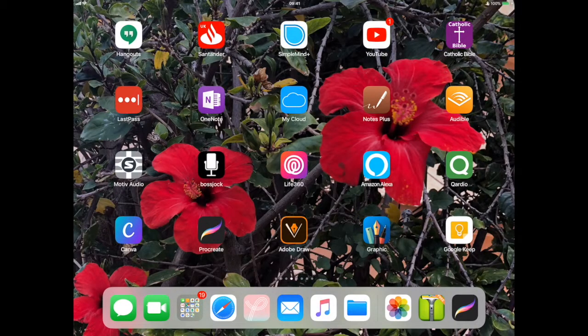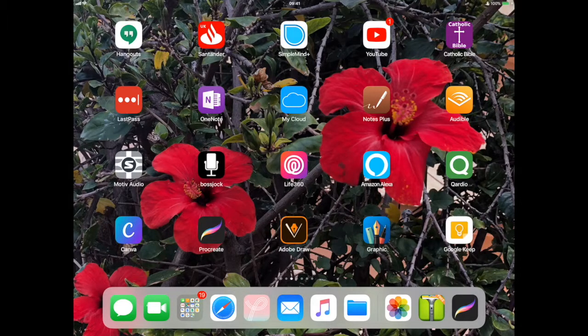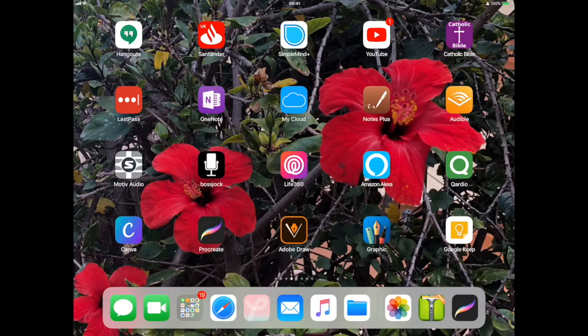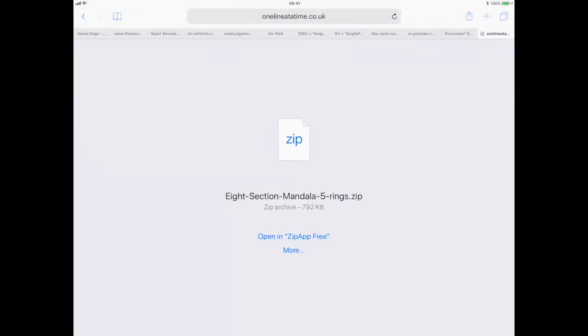Voila! A bit of a rigmarole, I must say, but it's doable. The key thing here is to use the Safari browser, not Google Chrome. That will at least get you the zip file onto your iPad, and then use a zipper to unzip it.